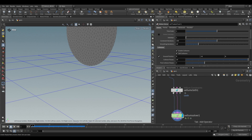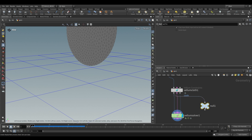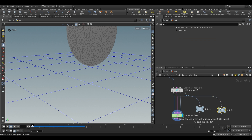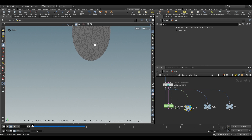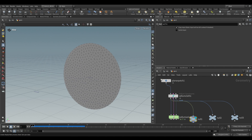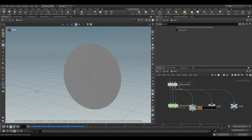Now let's consider the three outputs from Vellum Configure Cloth. The first output is just our cloth geometry — basically what's coming in. Looking at the attributes, you can see it adds things like drag normal, drag tangent, mass, and p-scale.